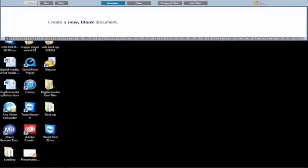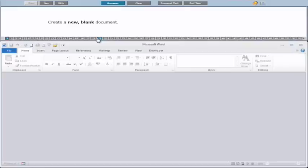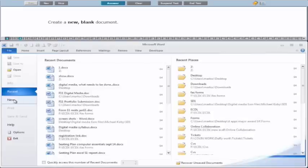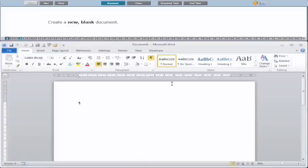We are just going to get started now. So we have our windows open. The first question wants us to create a new blank document. So we go into File, we go to New, blank document is selected here. It's no harm if you want to click on it, and we just click on Create.